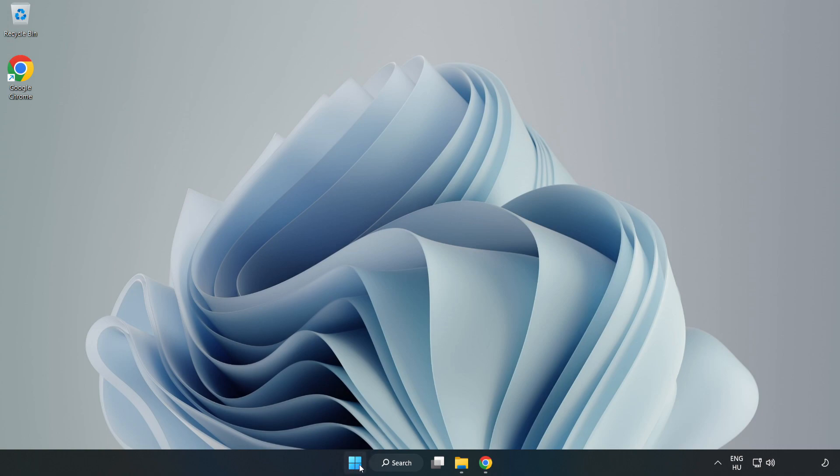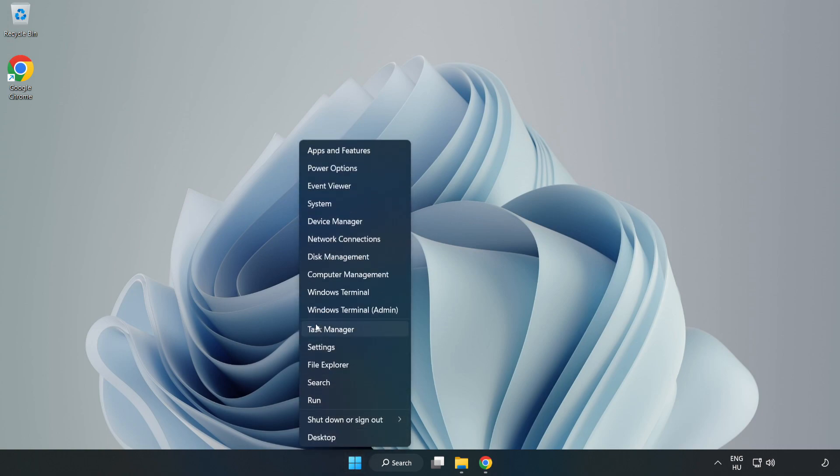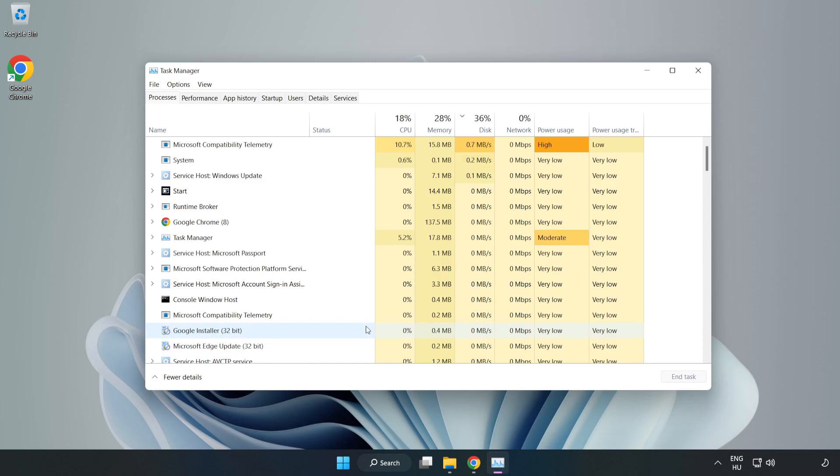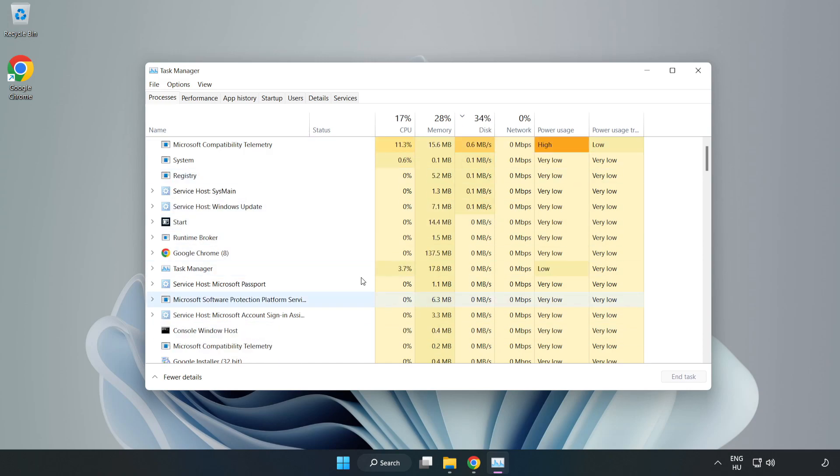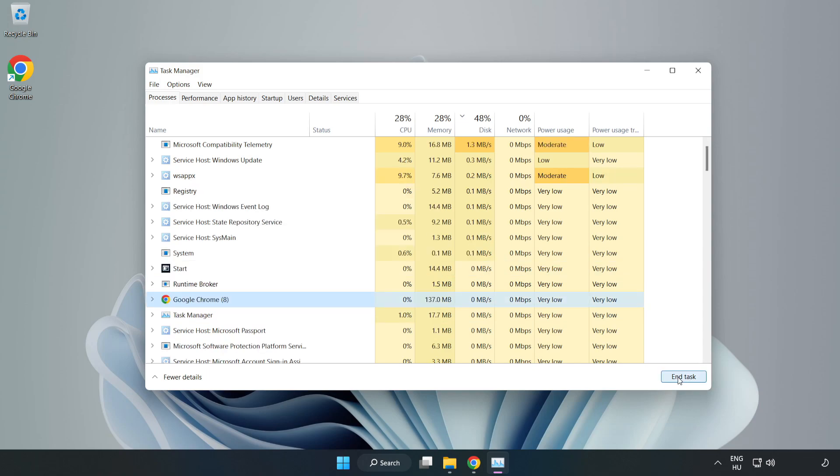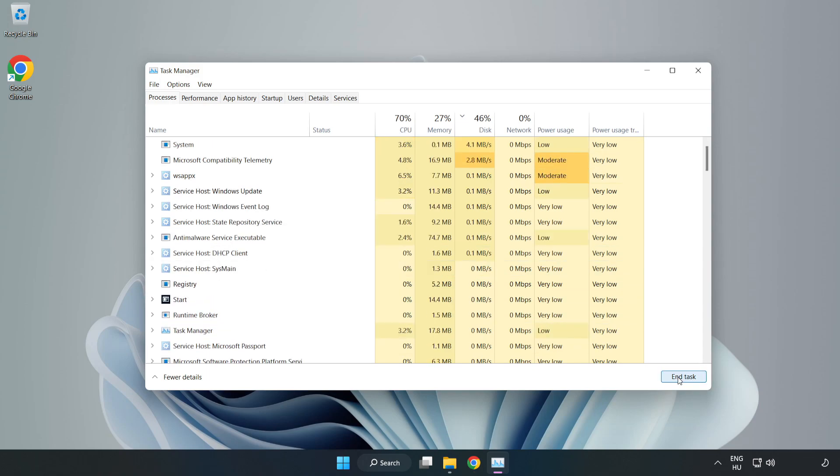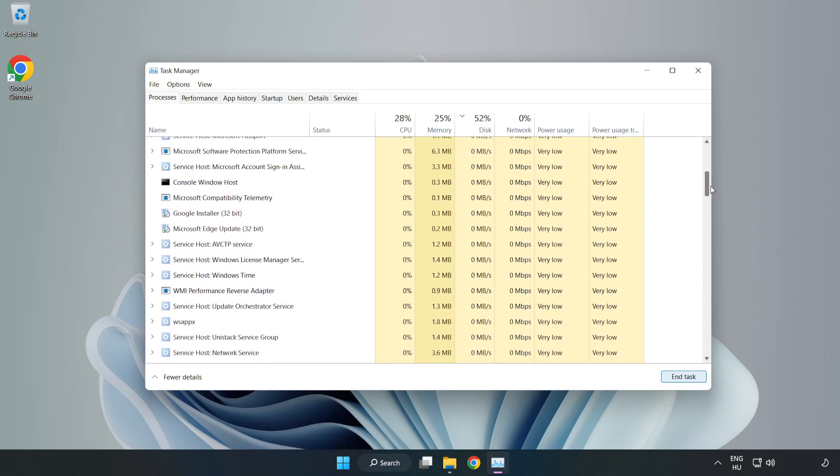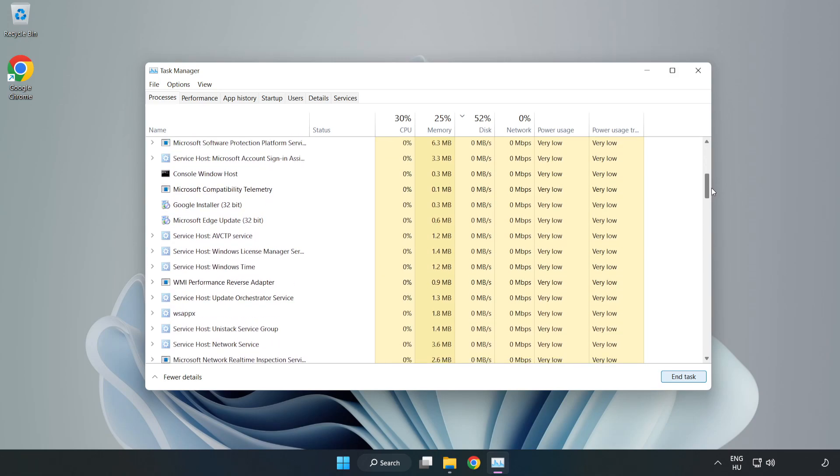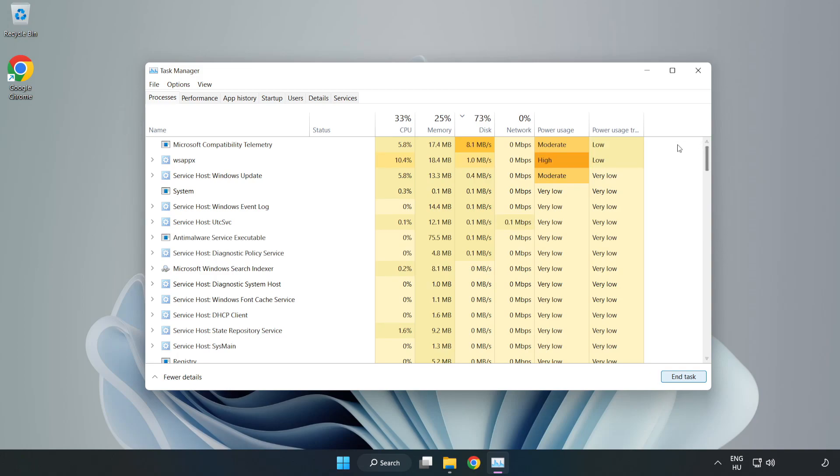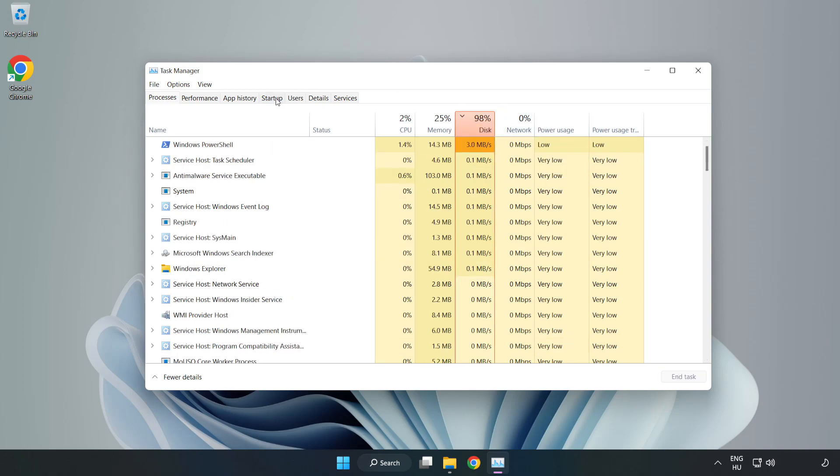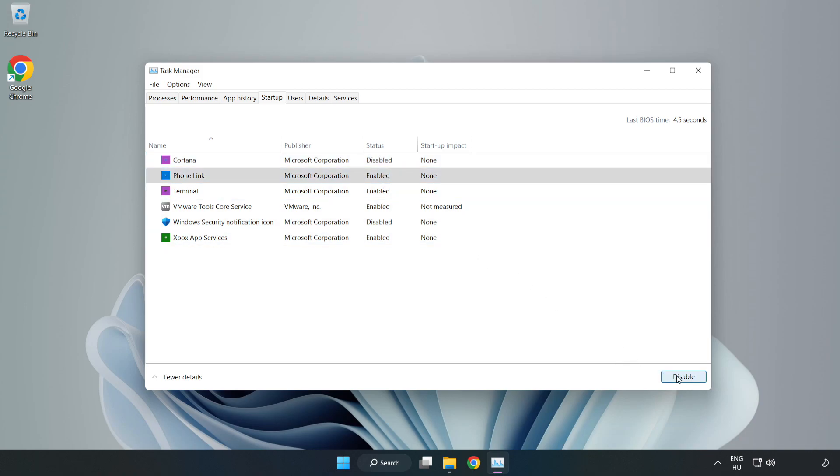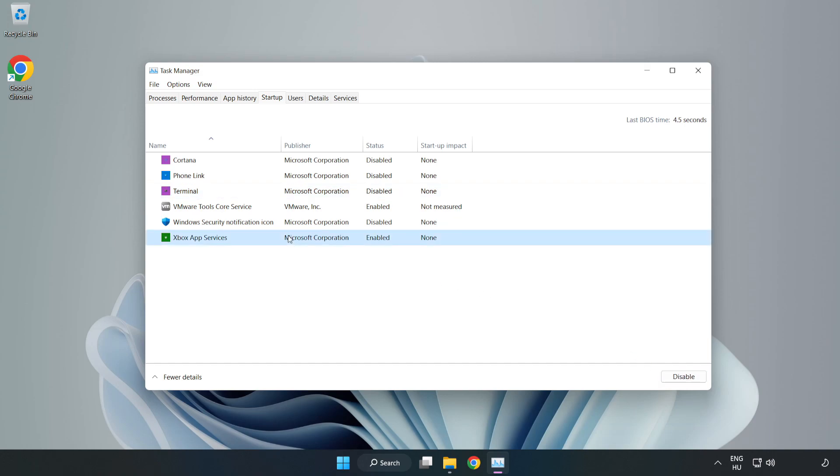Close window. Right click start menu, open task manager. Close not used applications. Click start up. Disable not used applications.